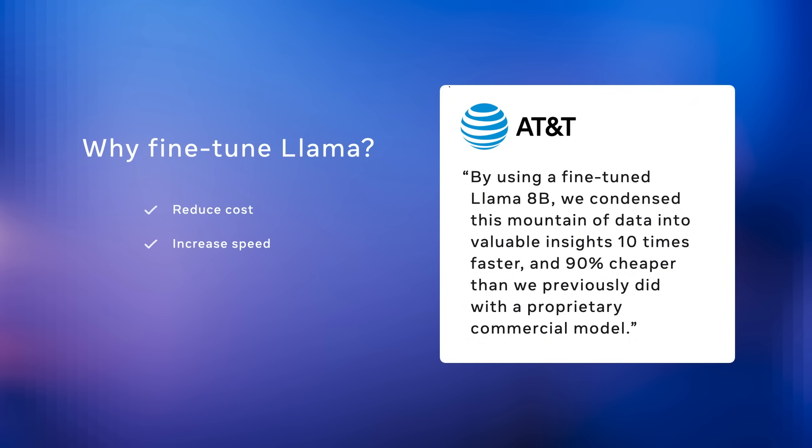AT&T said that every day they use Llama to analyze and summarize transcripts of every single customer support call, the equivalent of about 5,000 books worth of information. By using a fine-tuned Llama 8B model, they can extract all of these insights 10 times faster and 90% cheaper than they were doing it before with their proprietary commercial model solution.